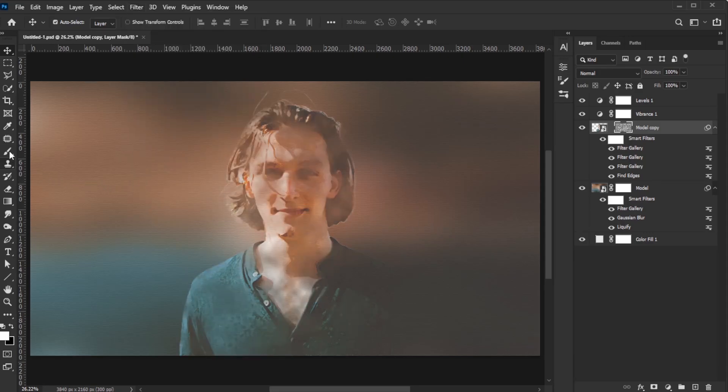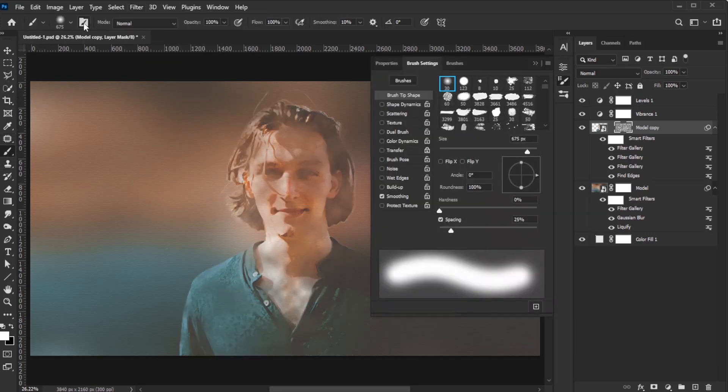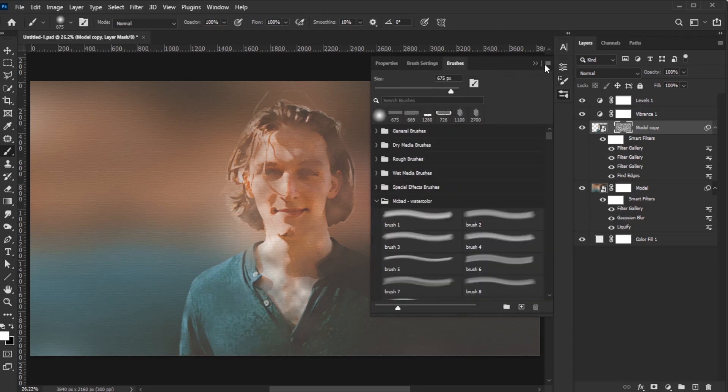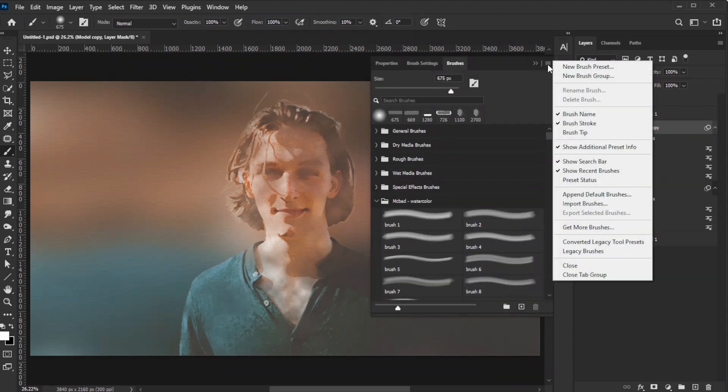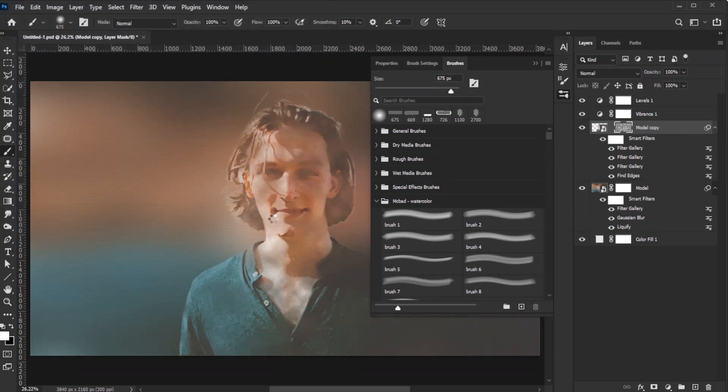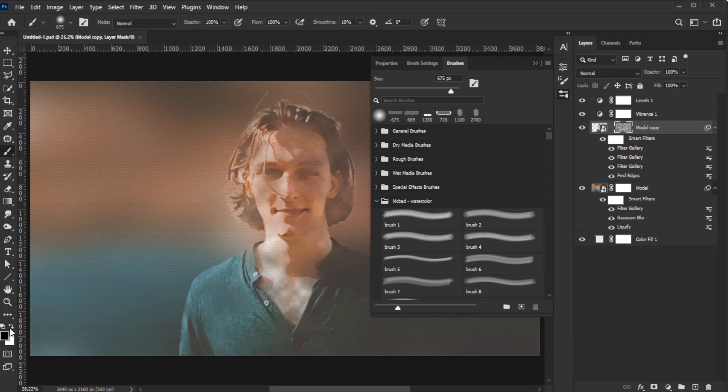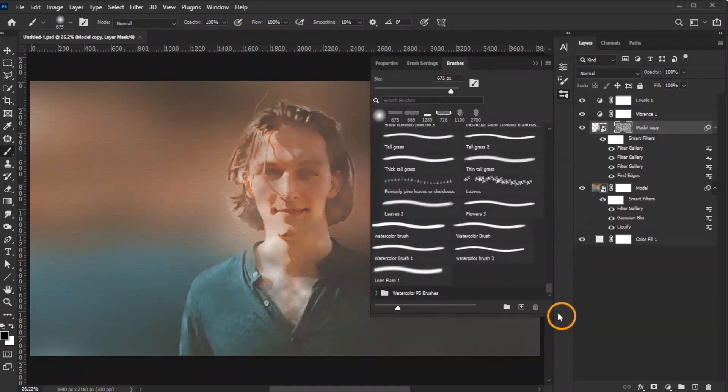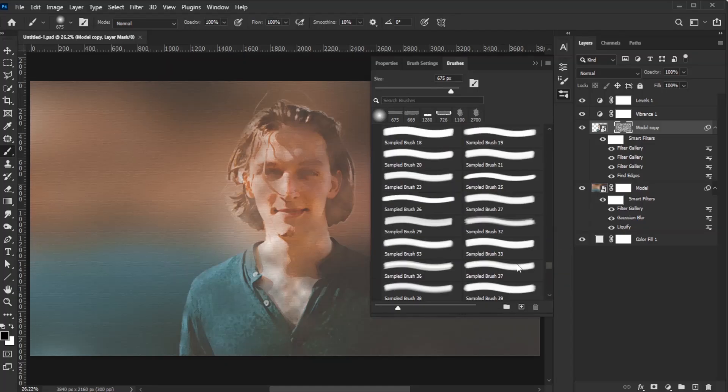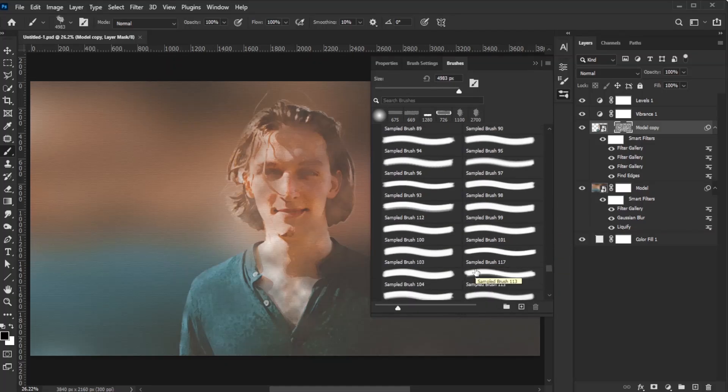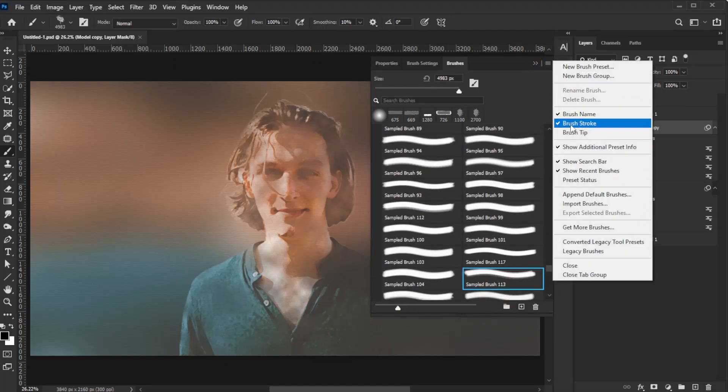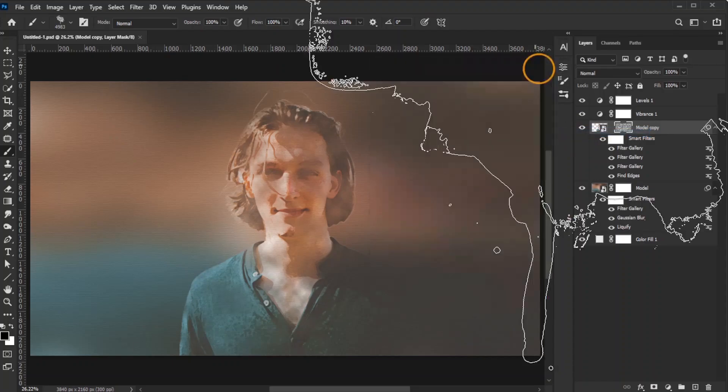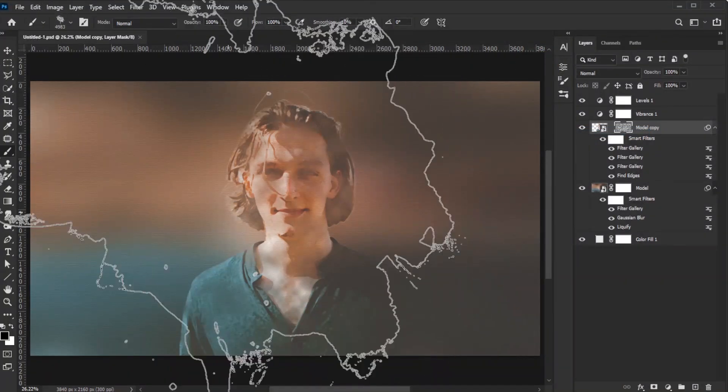Activate the Brush tool and open the Brush Settings panel. Search for and download any ABR file of watercolor brush sets you like from your favorite source on the internet. Then, import the brushes by going to the Brushes tab, clicking the top right icon, selecting Import Brushes, choosing the ABR file, and clicking Load. Set the foreground color to black by pressing the D key. Open the imported watercolor brush set, activate a brush tip, and adjust the brush size.